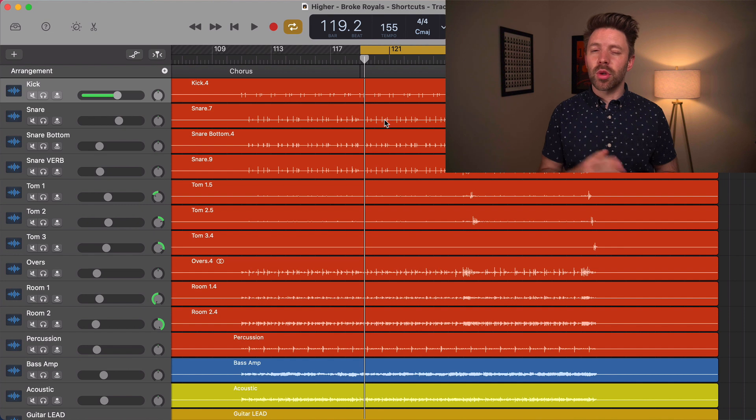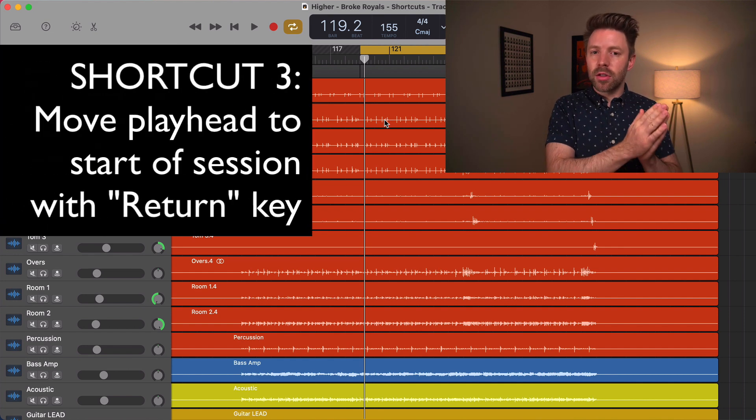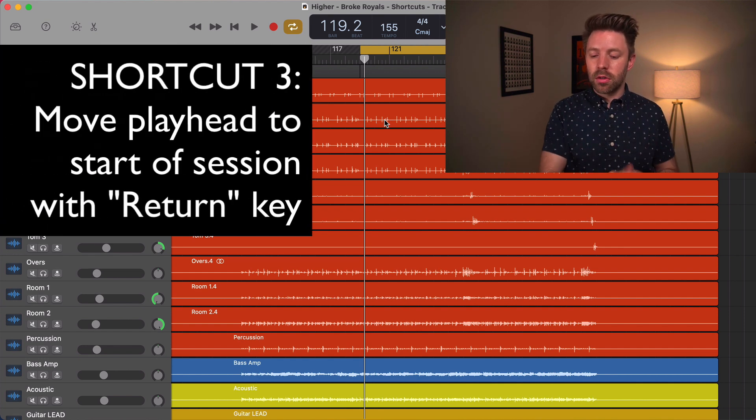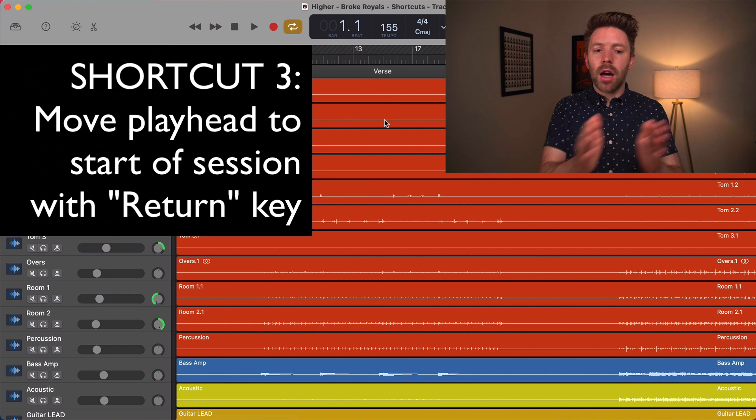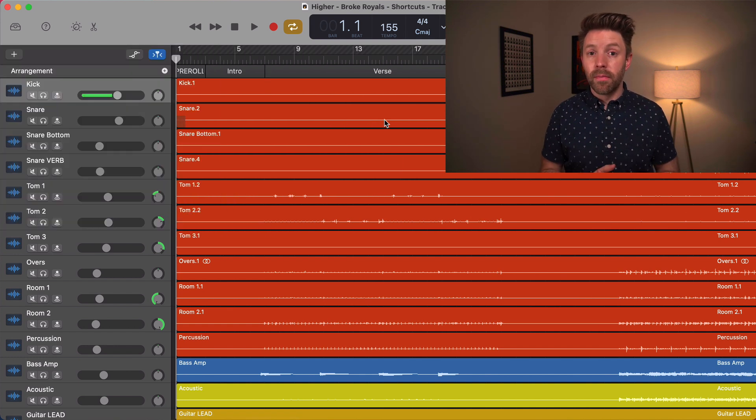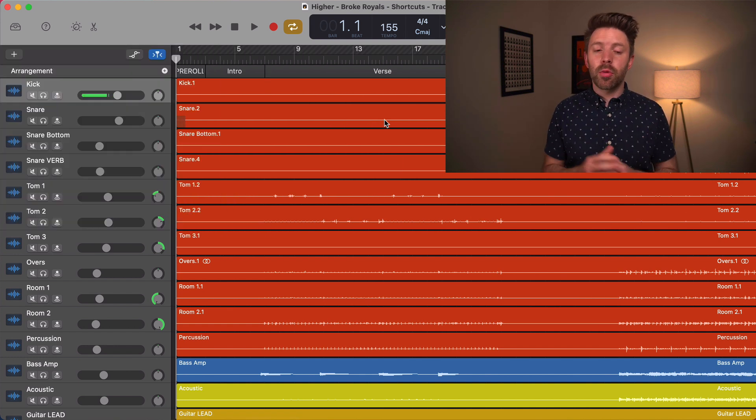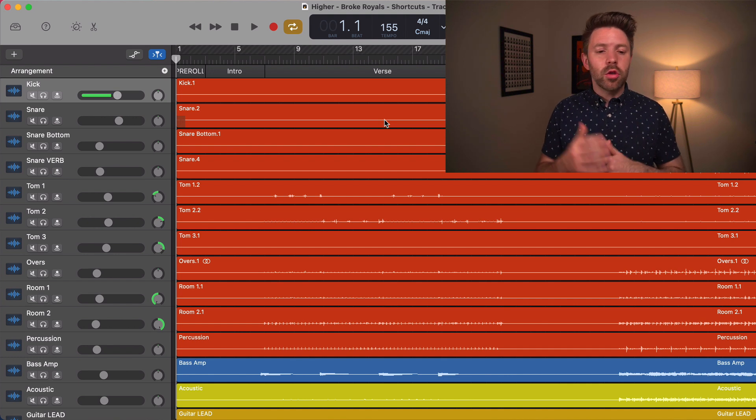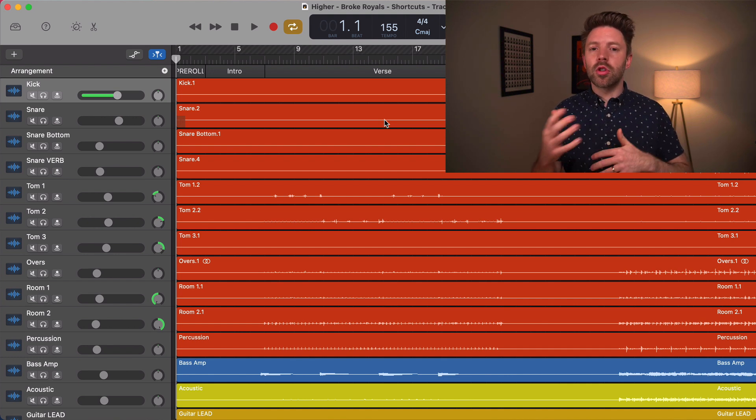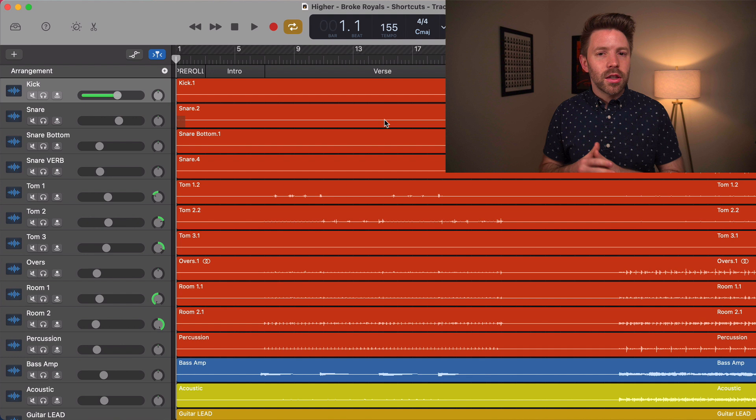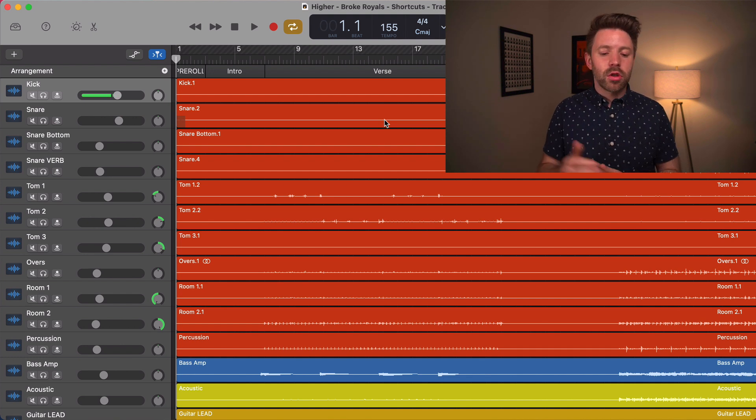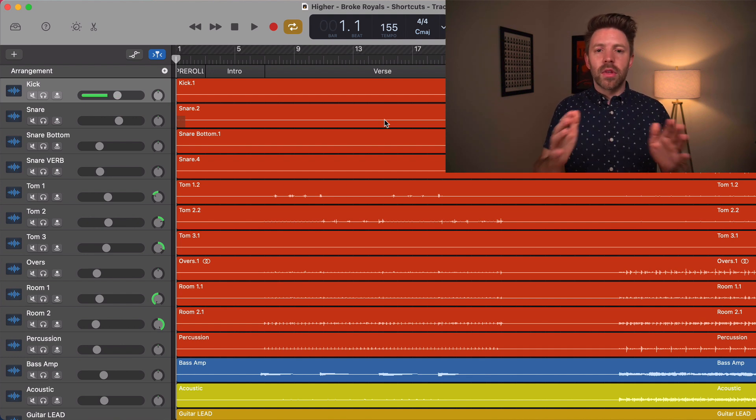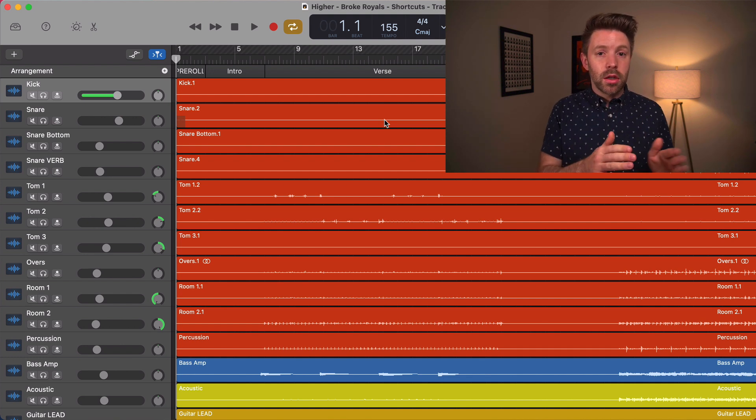My third shortcut is to move the play head to the start of the session. So if we just hit return, that automatically moves the play head and the view to the start of the session. This is super important. If you're recording, and you keep messing up, or you just want to get a few more takes, or you already have the idea down, you want to move into it really quickly hit return. That's going to move you to the beginning of the session immediately.